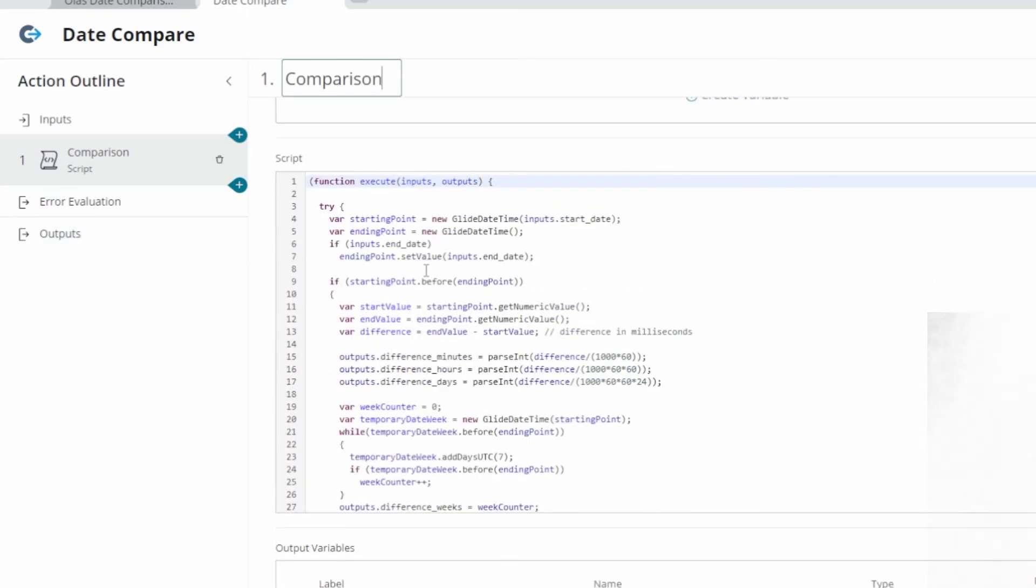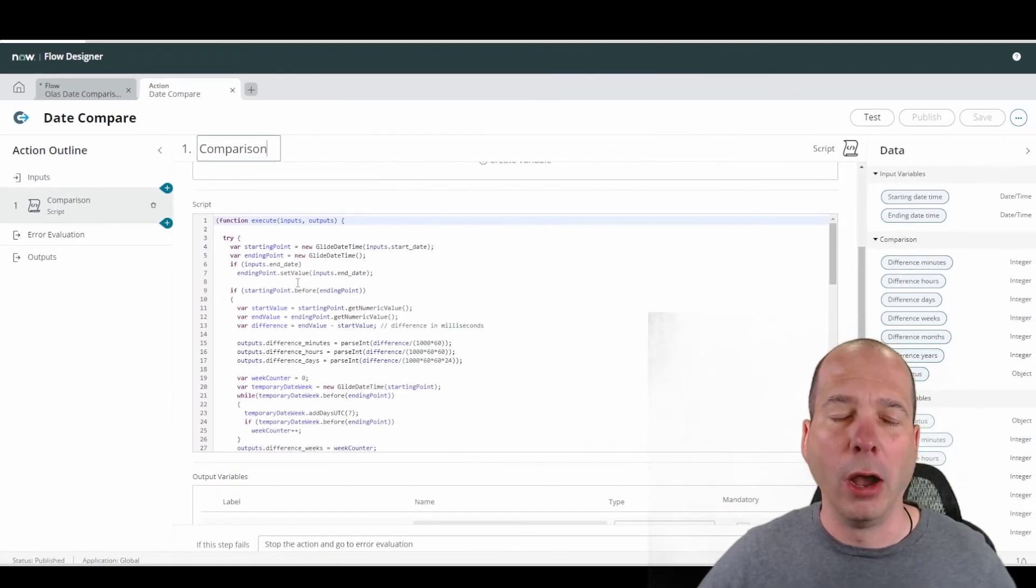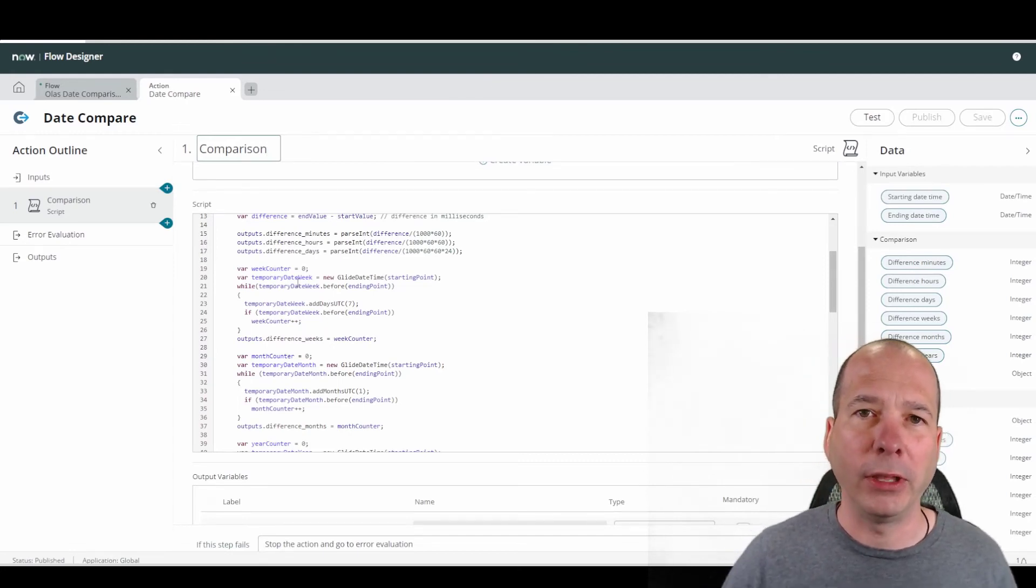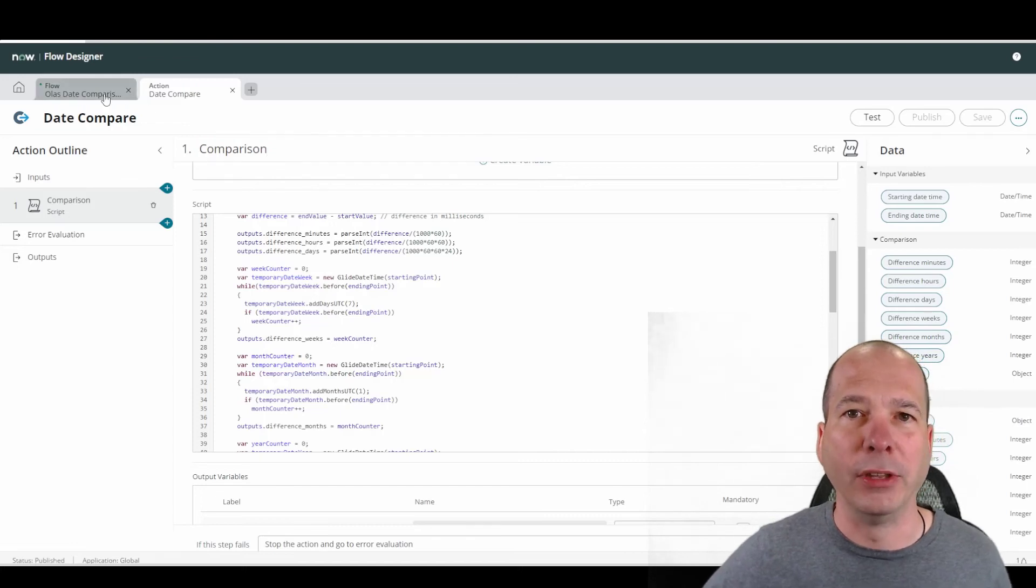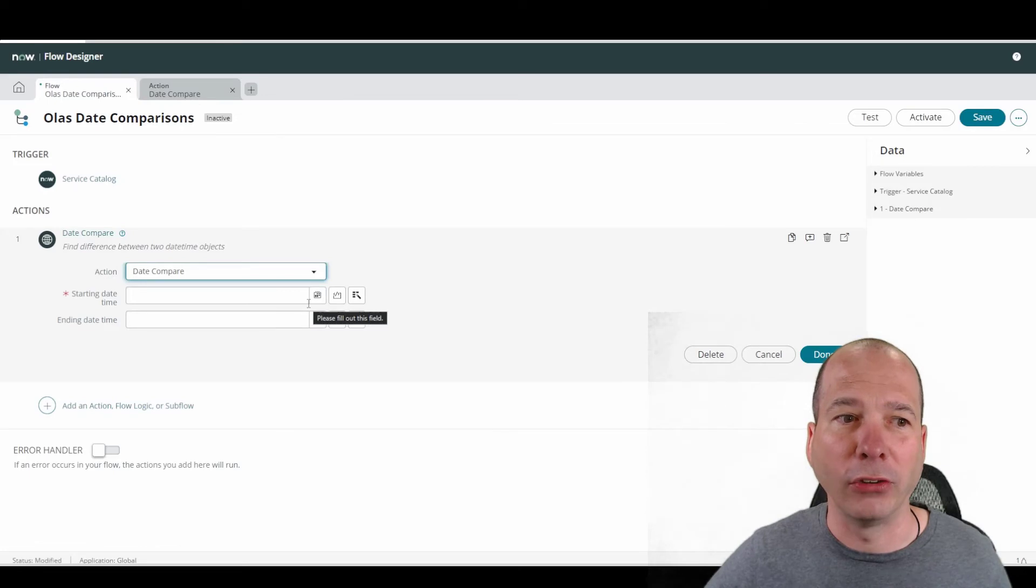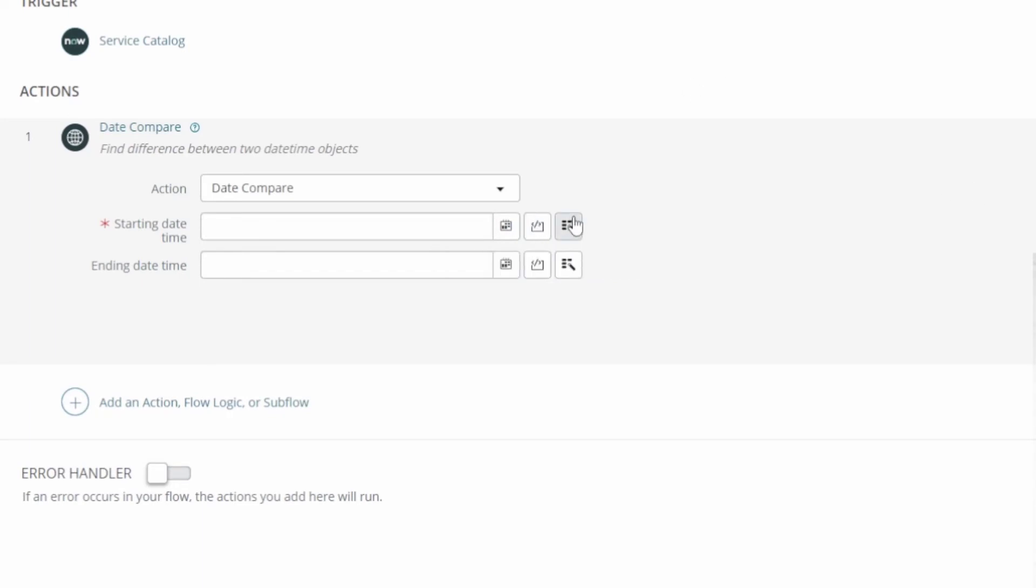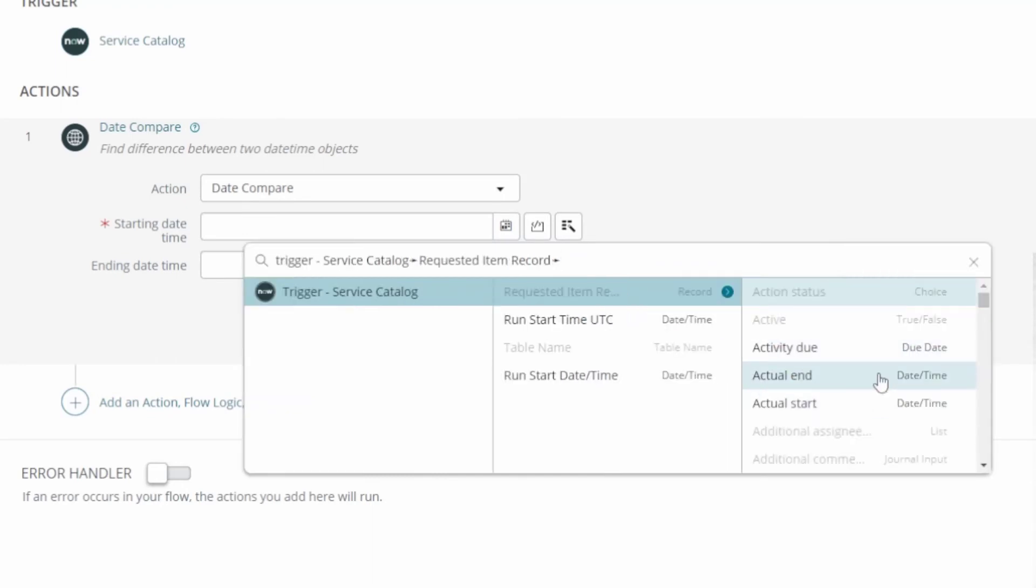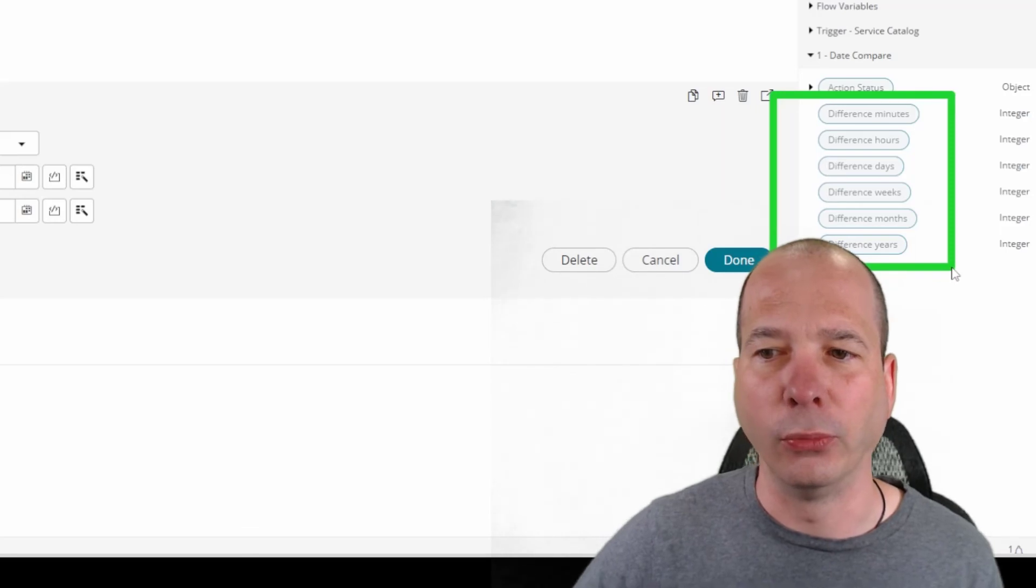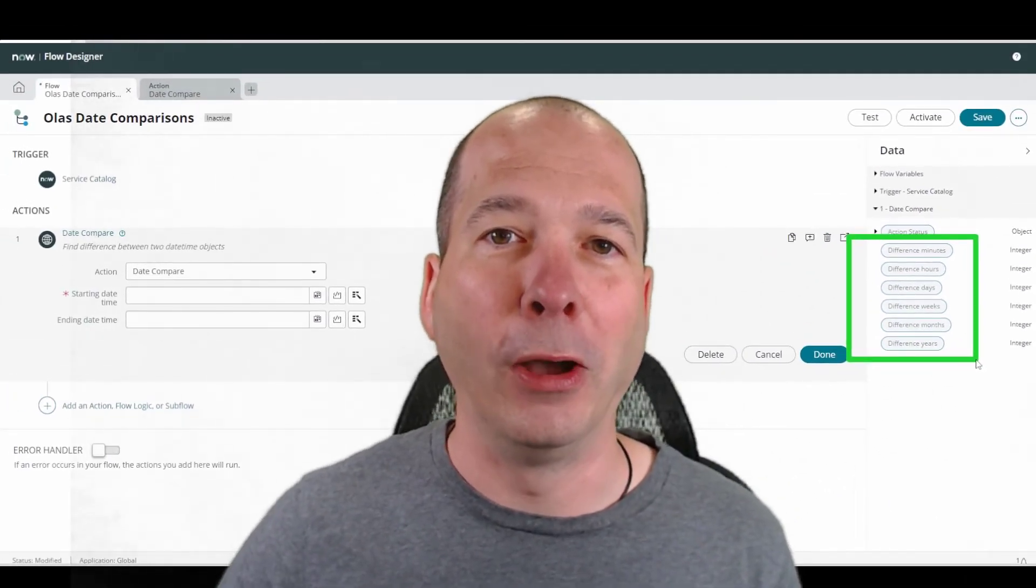So again, I'll just emphasize here by looking at this script. What Olan did is instead of doing this over and over again inside of a flow and having to find the difference in the days, hours or minutes, he's encapsulated it inside of an action that now can be dropped in any flow, any sub flow for someone who's not technical to actually use. So all they have to do is either hard code in a date and time by using the date and time picker. They could drag and drop something from a data pill or they could now dot walk their way through a date time. So we have the run date time. We have a requested item record that's associated with that. So we could pull a date time from that and then just drop that in. And then we're going to get back those inputs. You see above my head the difference in minutes, hours, days, weeks, months and years.